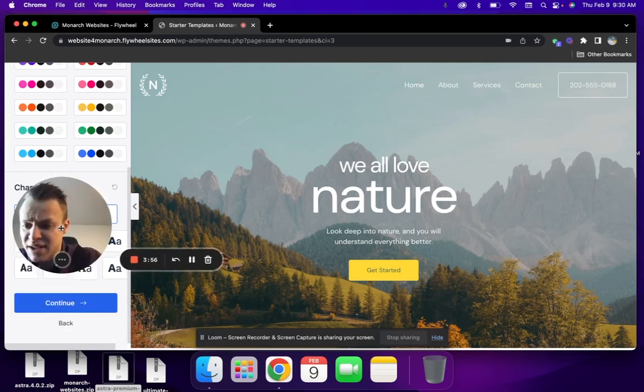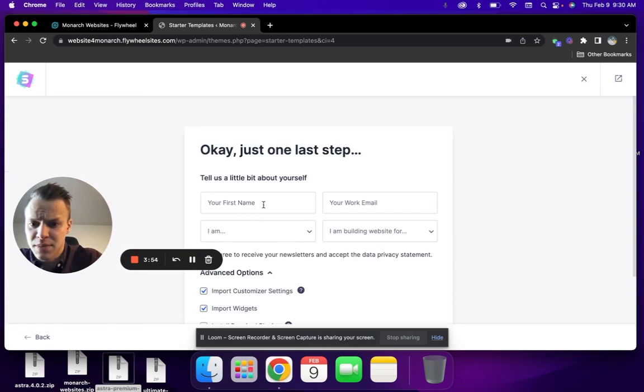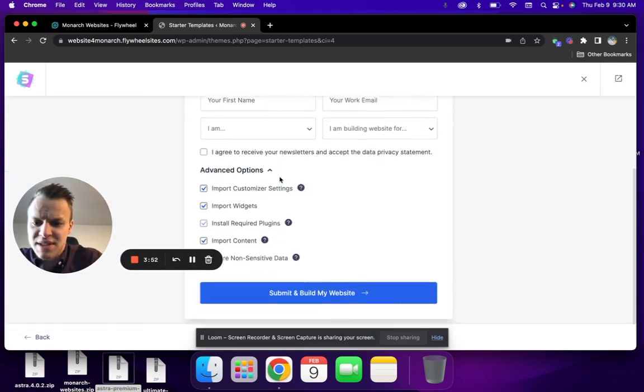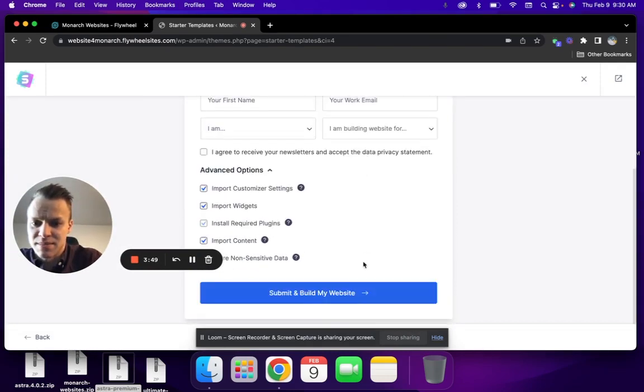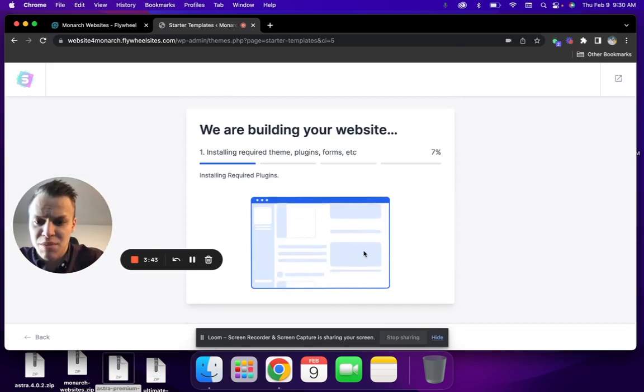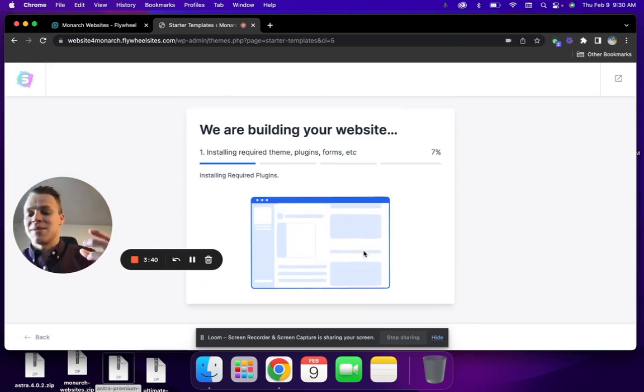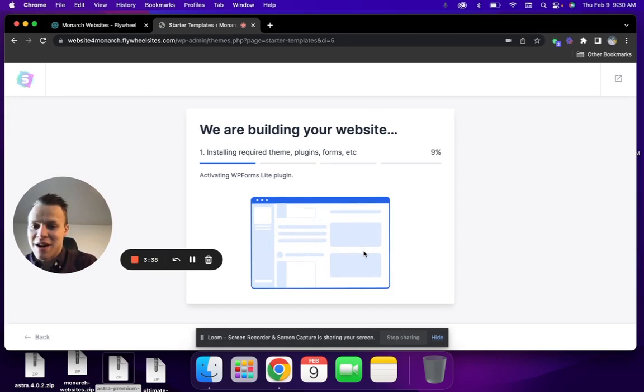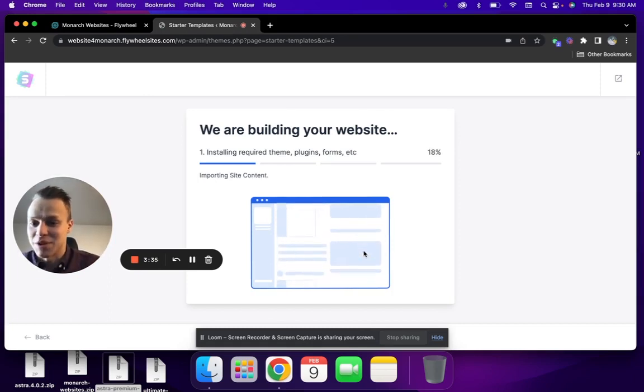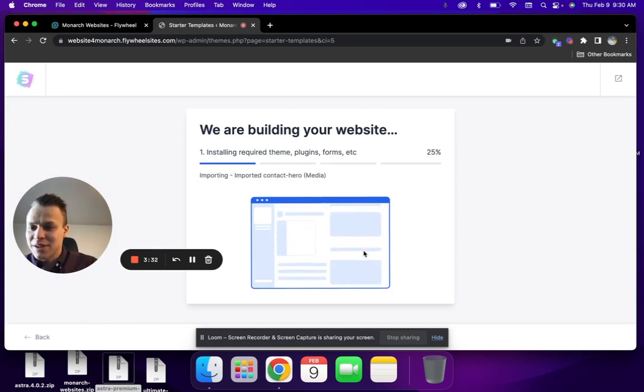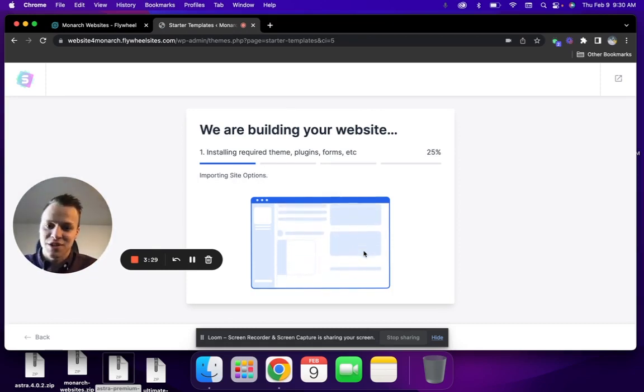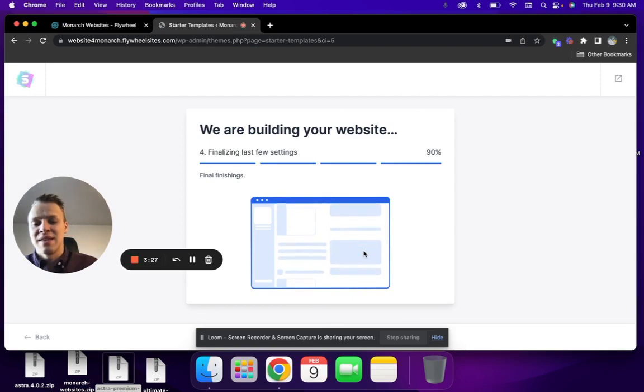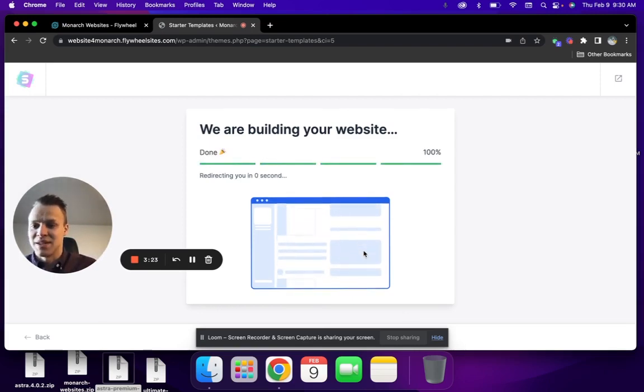You're going to hit continue. You don't need to fill any of this out—this is obviously just if you want to receive stuff from them. So we're going to go submit and build website. Now our website is going to be auto-generated in the background. It's going to look exactly like that template that we just saw. Once this template is downloaded and ready to go, we can add additional features if we wish. This is going to import all of the additional plugins that we need, such as form plugins or any other plugin that makes the site run.